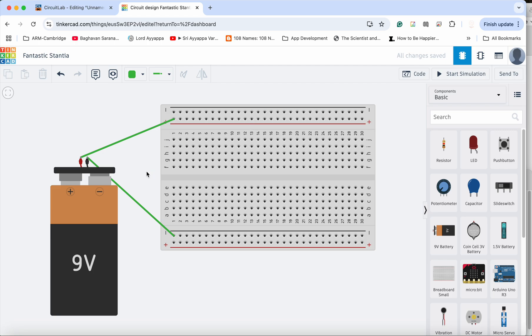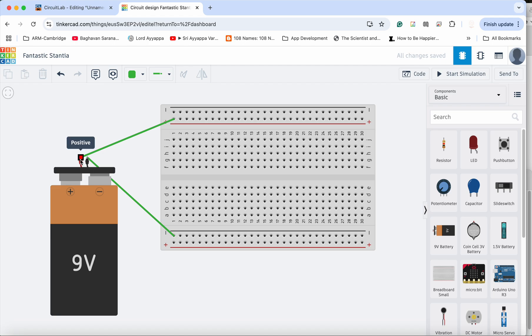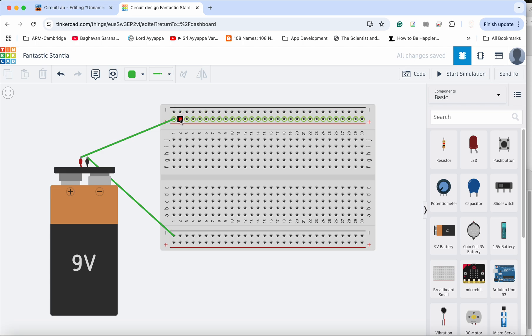So as before, for a breadboard, if you have not seen my earlier videos on breadboarding skills and techniques and introduction, please look at that first. So as always, I always like to connect the power supply to the top row and bottom row. The positive is the top row, negative is the bottom row.